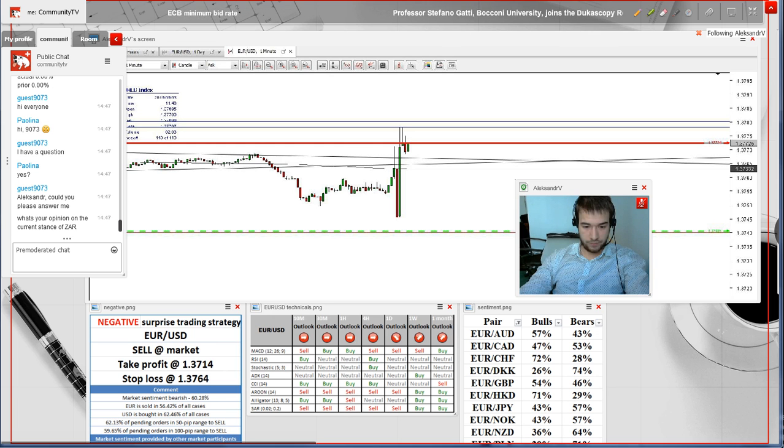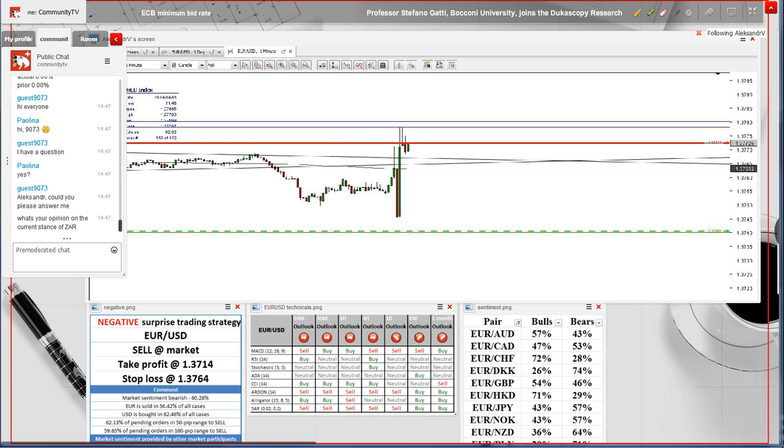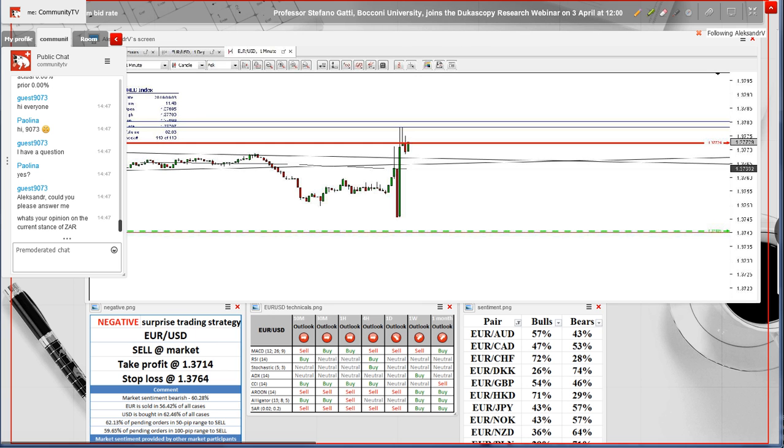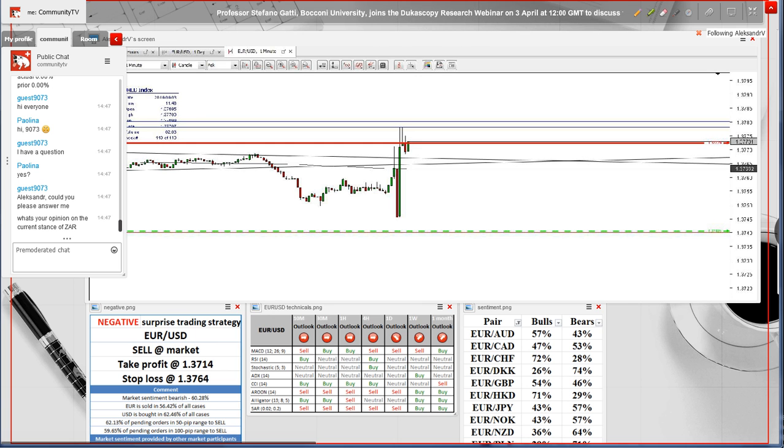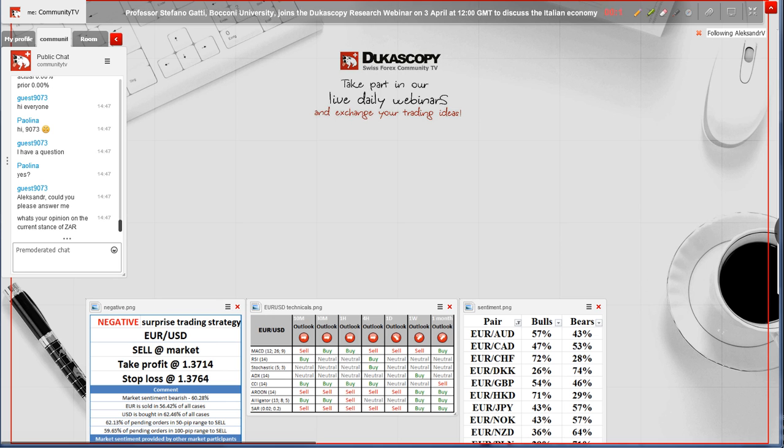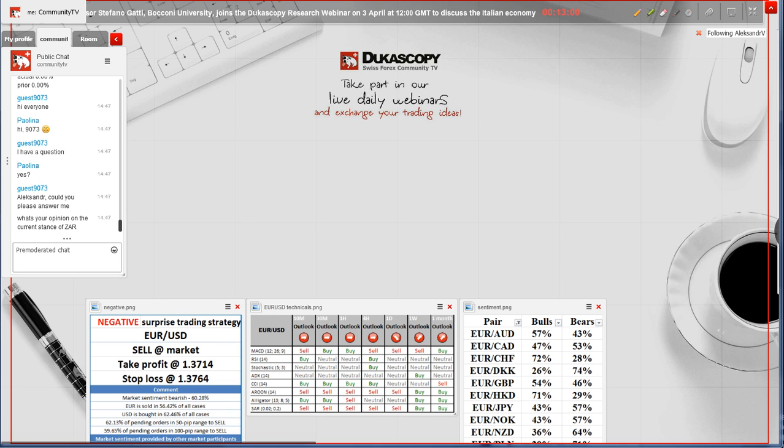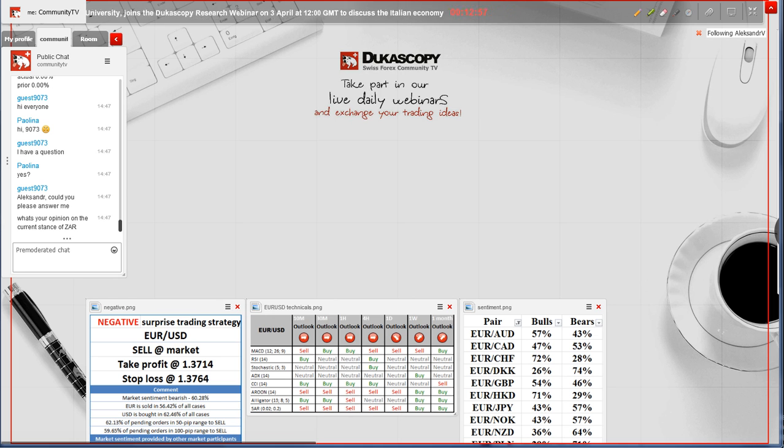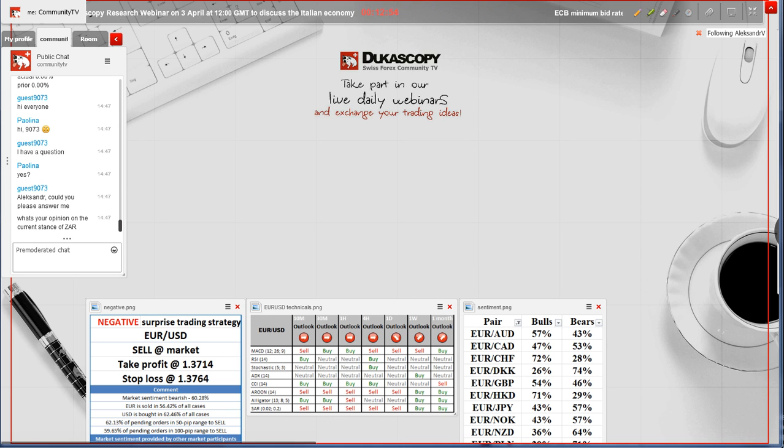Thank you very much, Alex, for presenting the technical side of the question. I guess that's it from our side on the news release. As you can see, guys, data is slightly the same as expected.